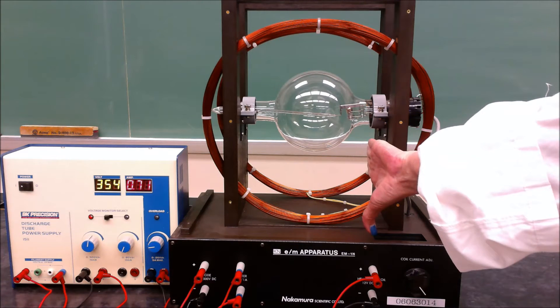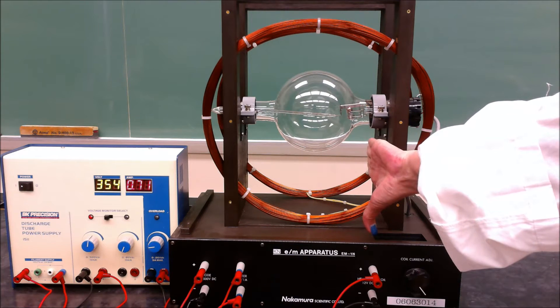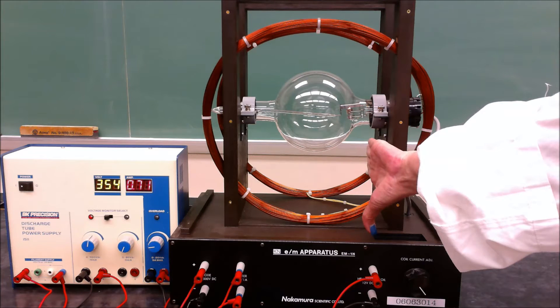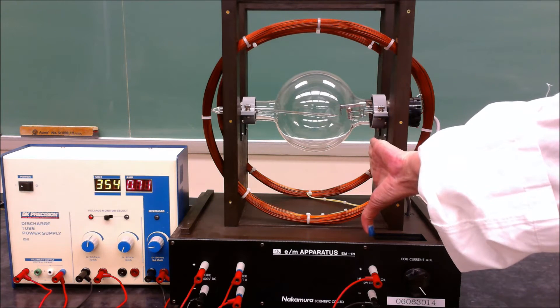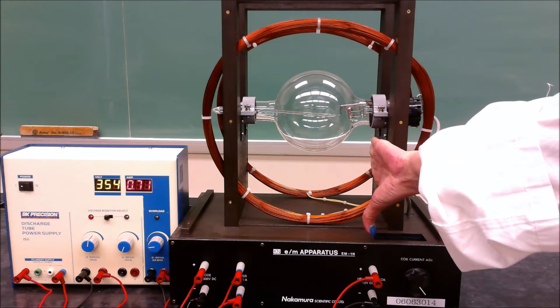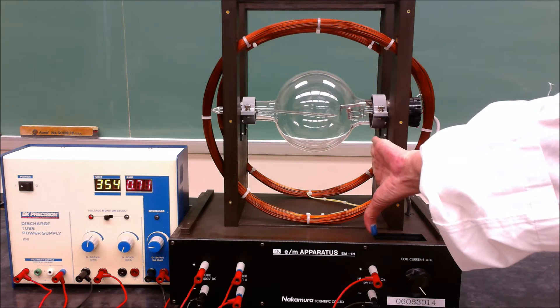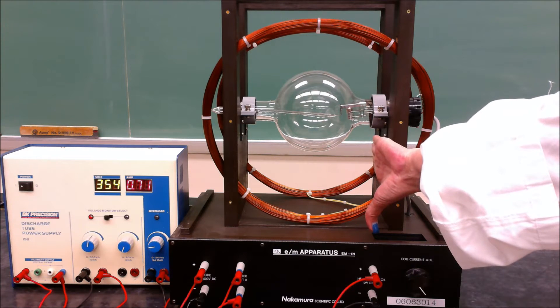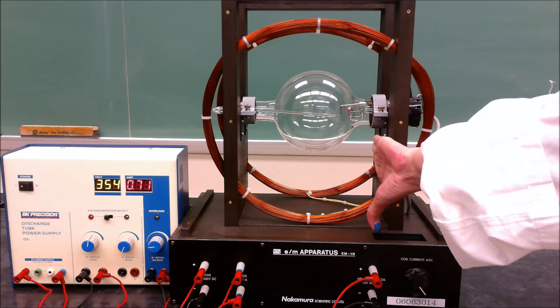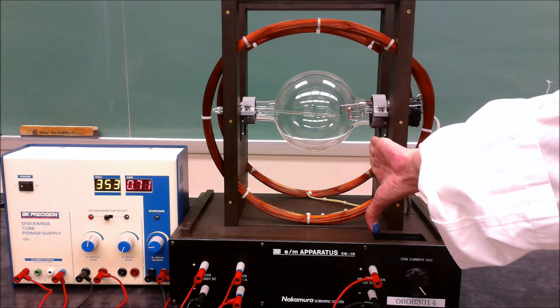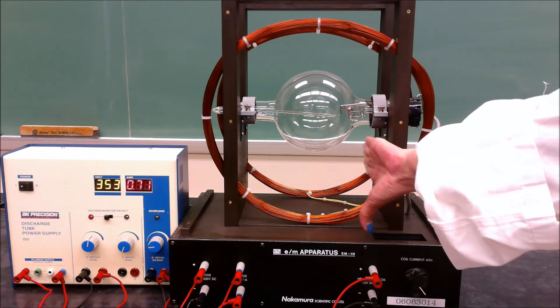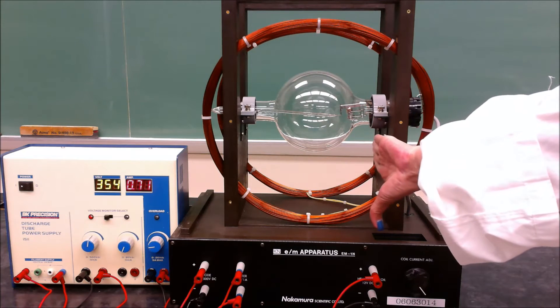Electrons will come out of the right side of this tube at a certain speed and go straight down if there was no magnetic field. Because we're going to increase the magnetic field in the coil, there should be a force towards the middle.